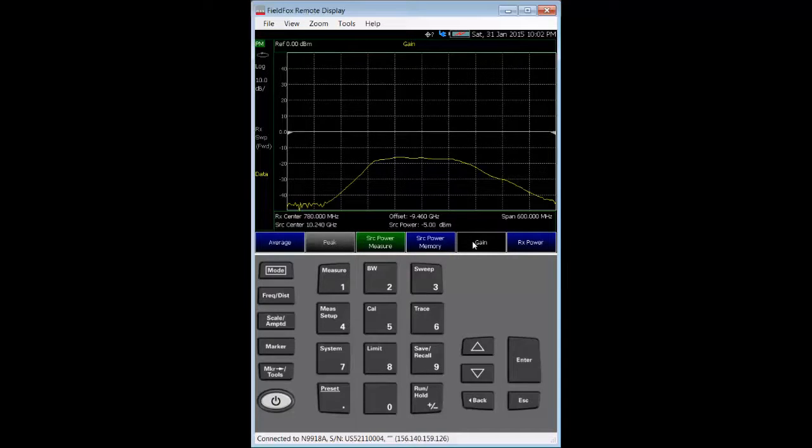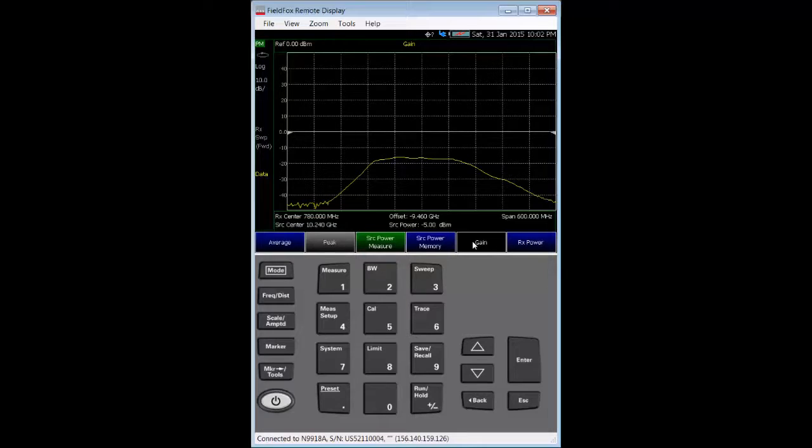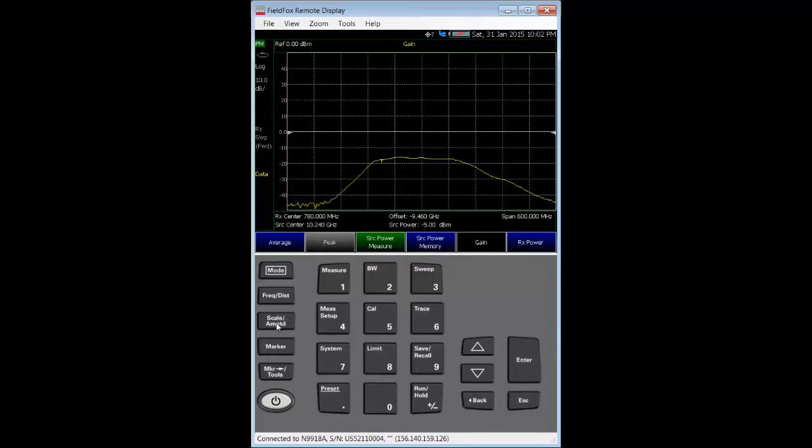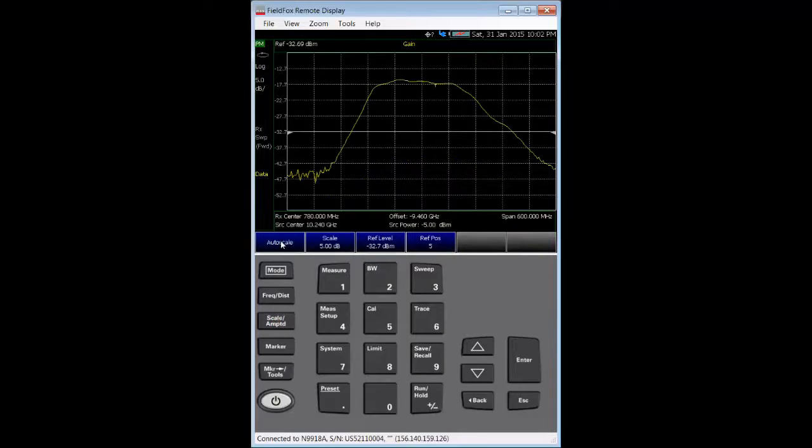With the DUT reconnected, I pressed the gain soft key. Finally, I autoscale the measurement using the scale amplitude hard key and the autoscale soft key.